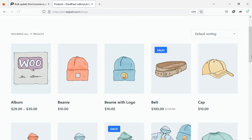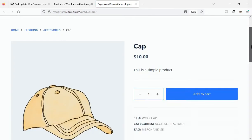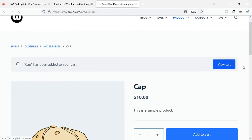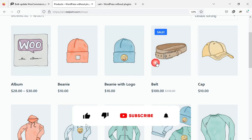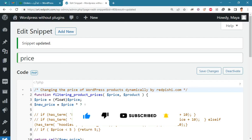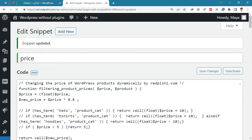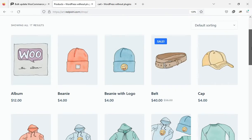You can see that the price has changed on the shop page, on the product page, and in the shopping cart. To reduce the price of all products by 20 percent, it is enough to multiply the prices by 0.8. As you can see, the price of all products decreased by 20 percent.